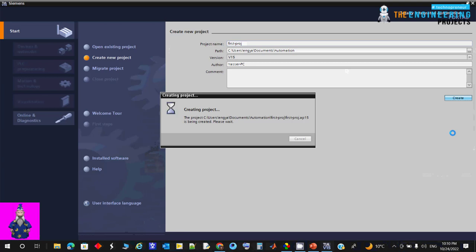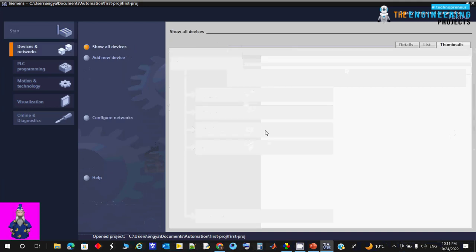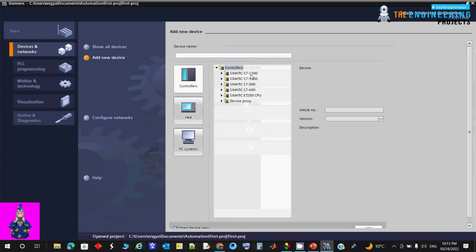The project is created by the wizard. The first program opens successfully and you're asked what to do next — you can configure a device, write the PLC program, configure objects, configure an HMI screen, or open the project view. Opening the project view takes you to the project without adding hardware first, where you can add controllers, I/O, CPUs, and everything. Let's go systematically: configure the device. From the device tab you can show all devices or add a new device.